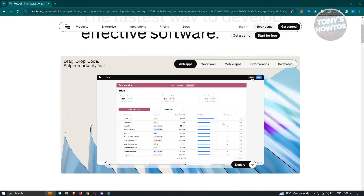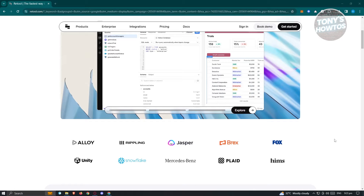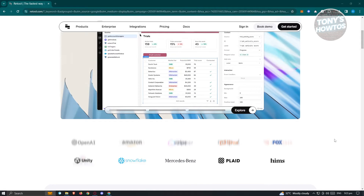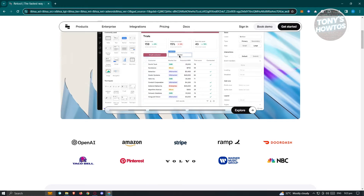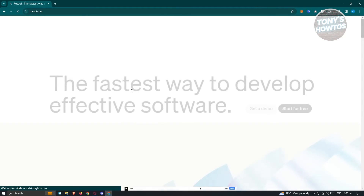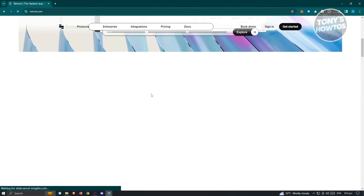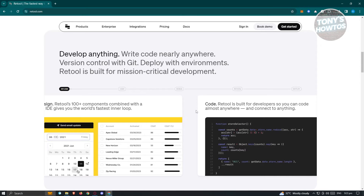To get us started, we need to access their website. Go ahead, open up any browser, go to retool.com, and you should be able to see the main UI. It's going to give you different information about the platform itself. It says: develop editing, write code nearly anywhere, version control with Git, deploy with environments, and Retool is built for mission-critical development.